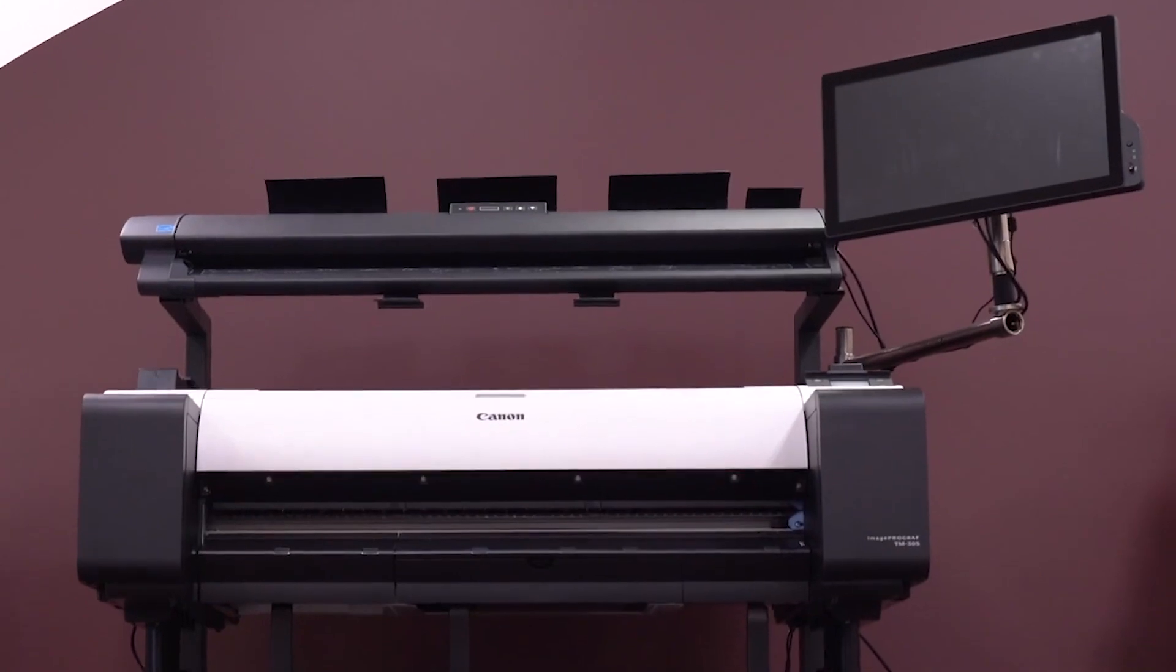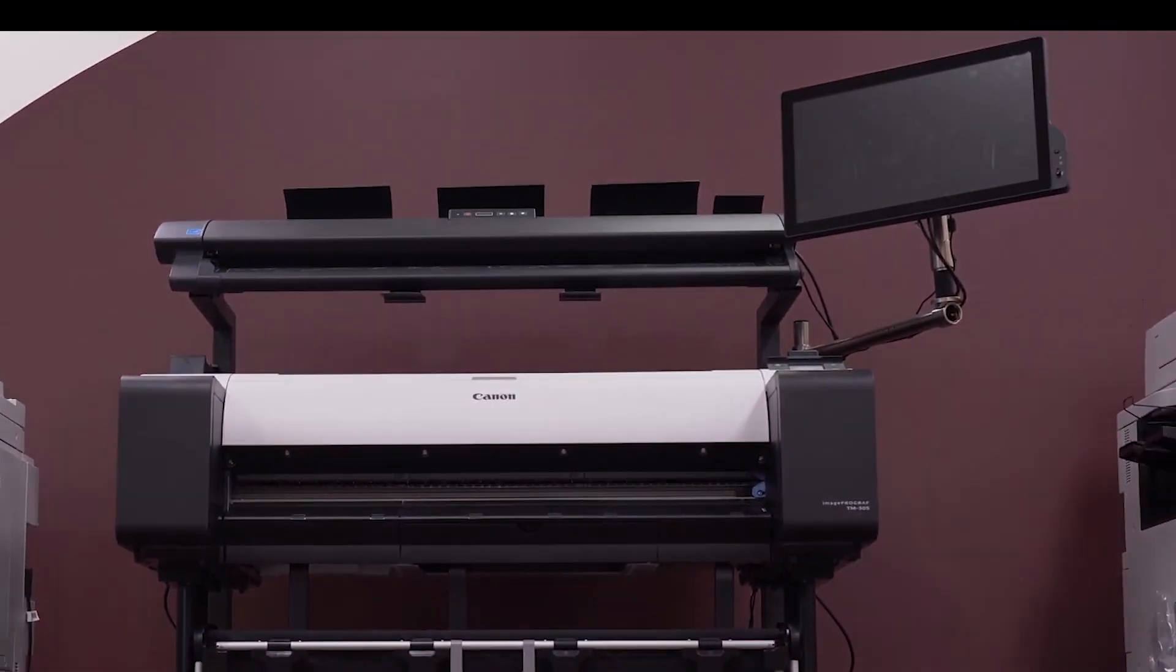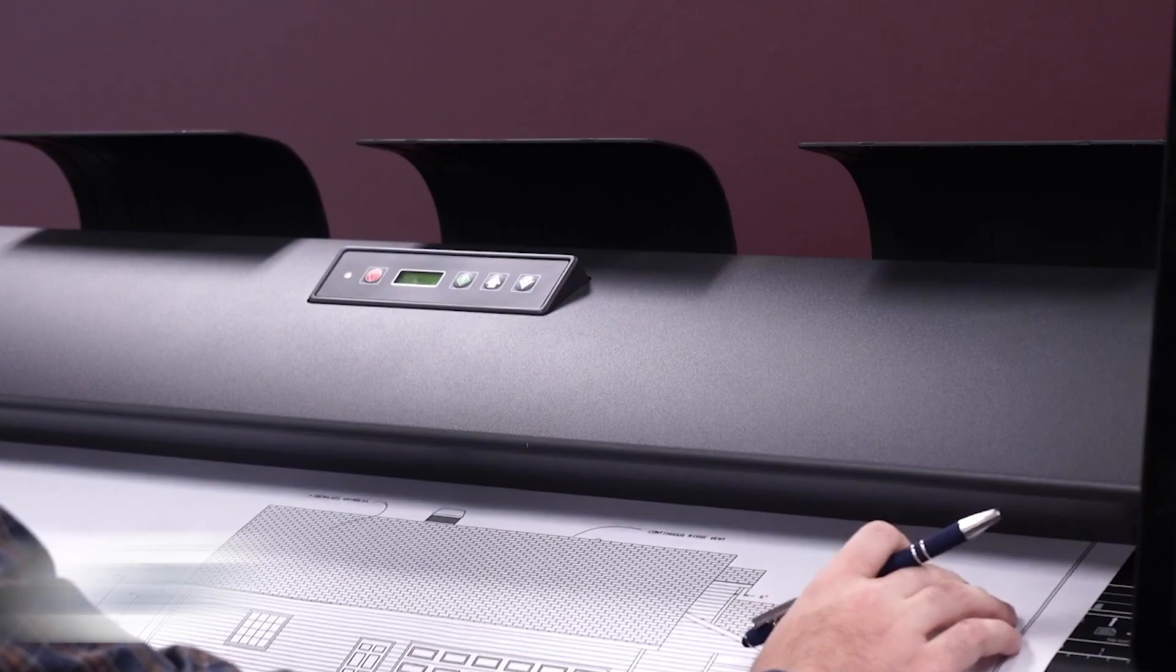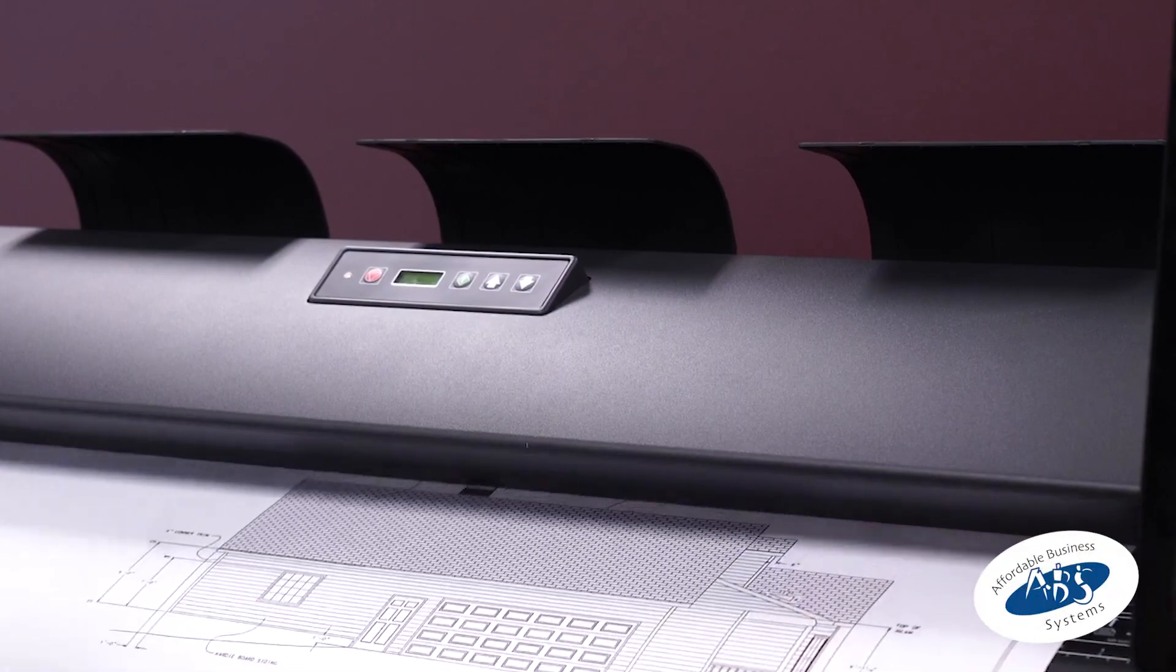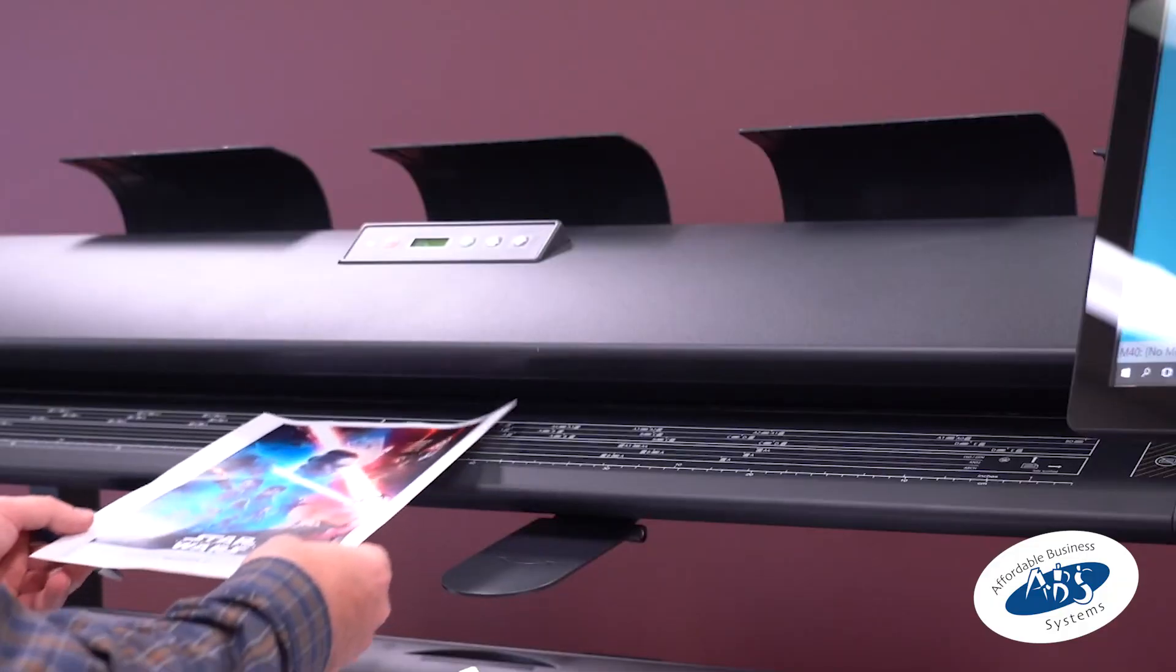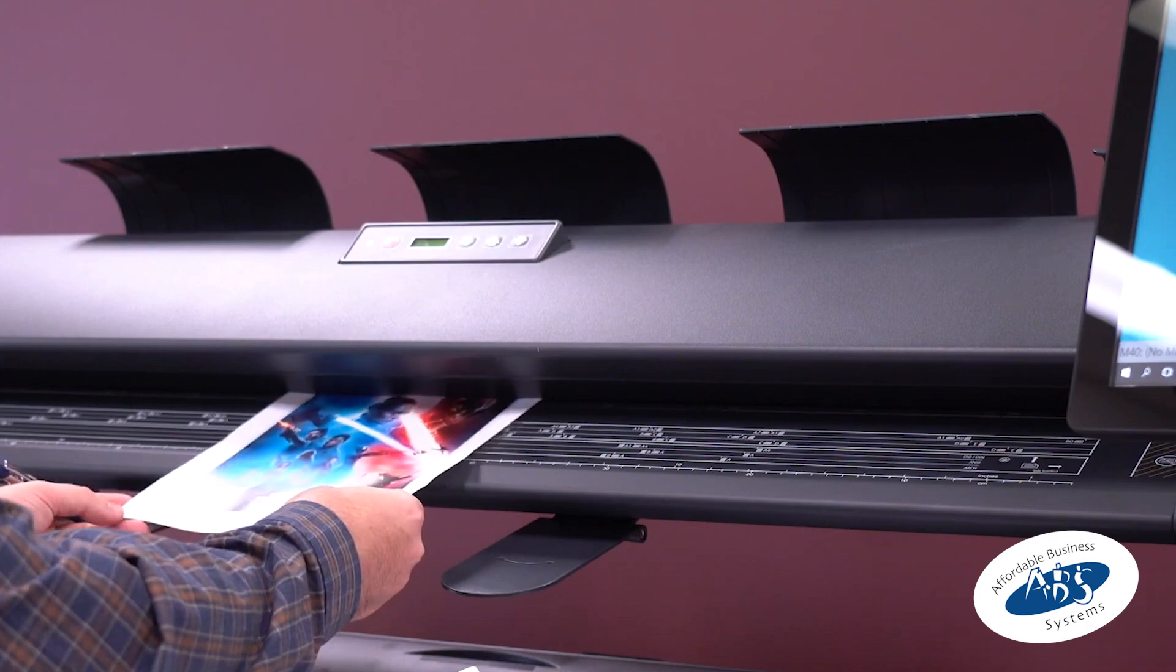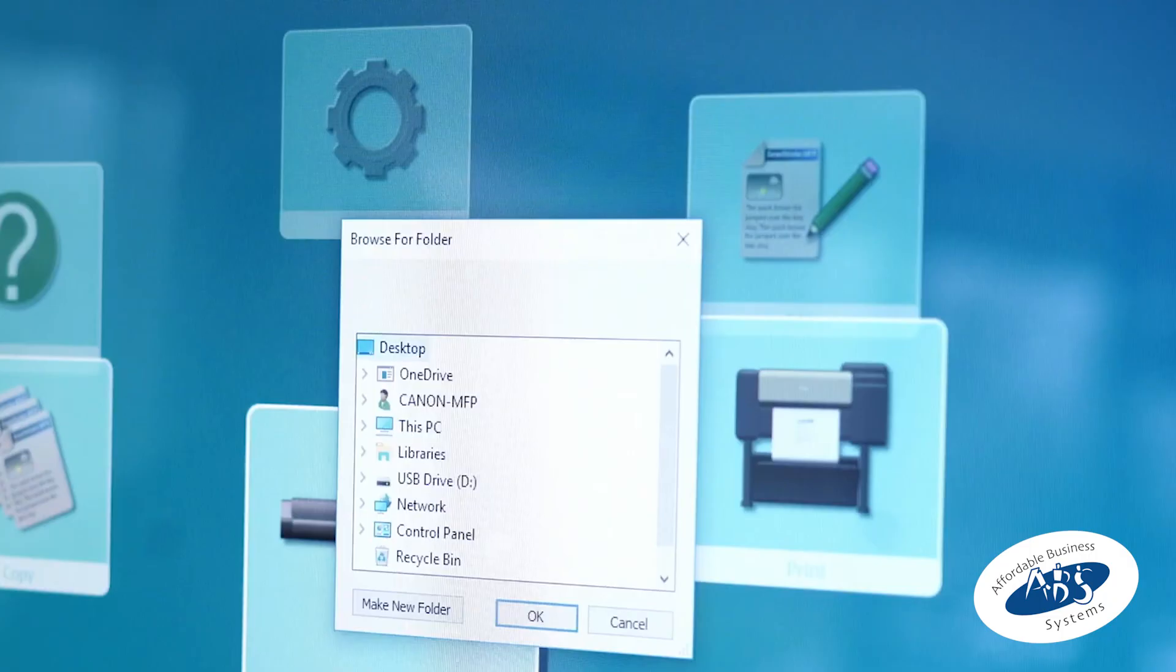The configuration is a printer only, but an optional scanner is also available. The T36 large format scanner can handle documents up to 36 inches wide and allows you to make copies and scan documents to a variety of destinations.